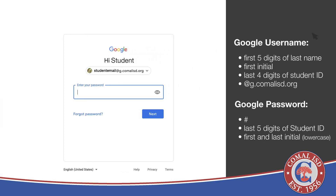Your Google username will be the first five letters of your student's last name. If you have fewer than five letters, just use your entire last name. Then add the student's first initial, followed by the last four digits of the student's ID number. Finish with @g.comalisd.org.